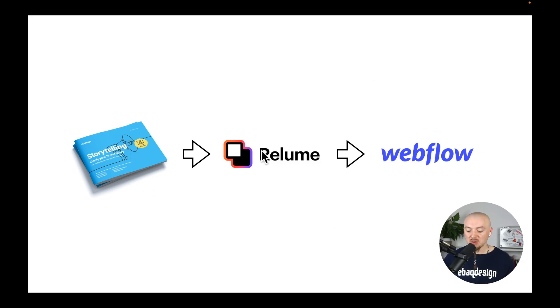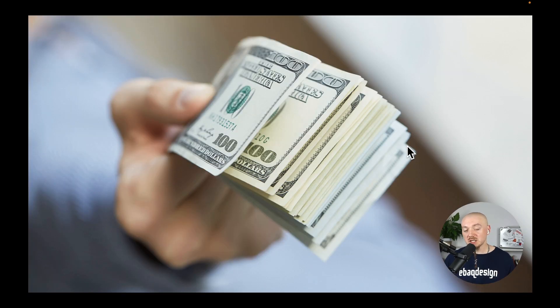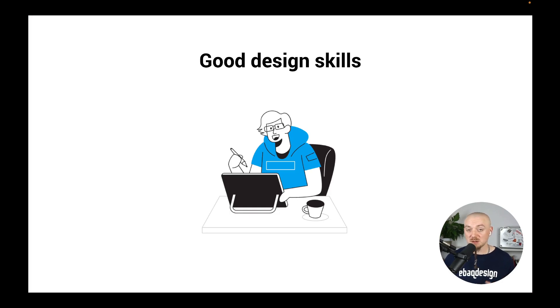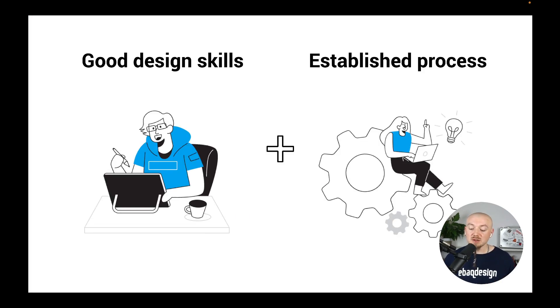If you want to charge premium prices for your web design work, of course you have to have good design skills - you must be a good designer. But you also need to have an established process, you need to have an efficient way of working with your clients. In this video I will show you how to do just that.